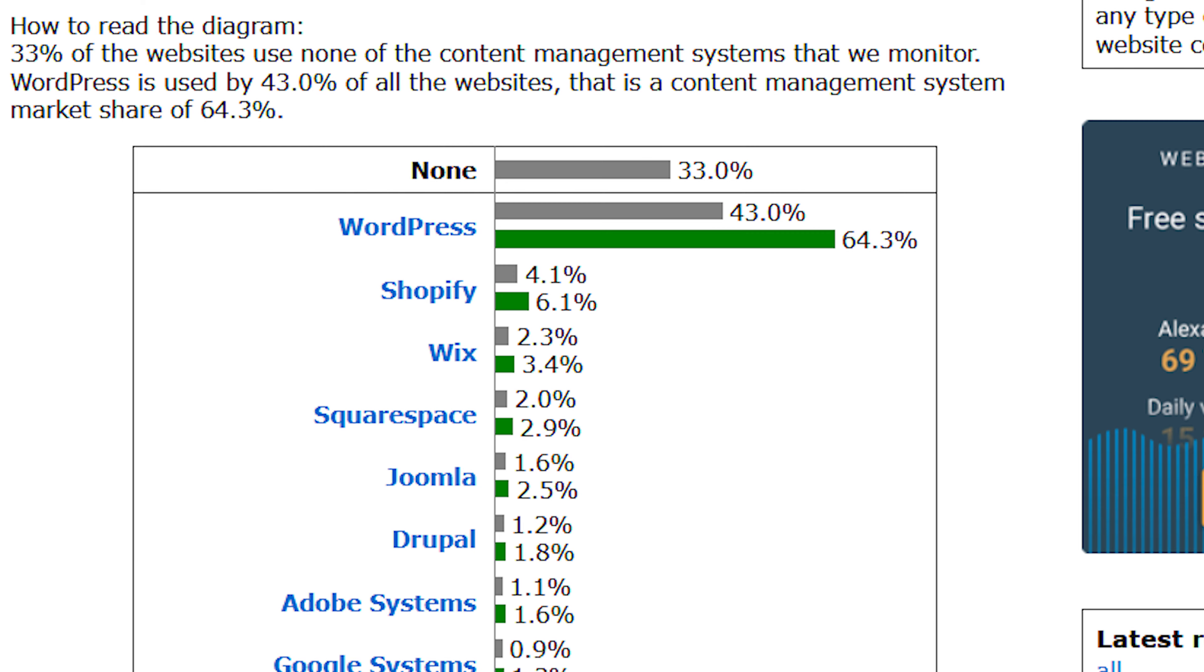If we look at another page on W3Techs' website, this shows you that WordPress does represent 43% of the overall market share of all websites tested. And remember, not every website uses a CMS. So out of that CMS market, WordPress actually represents 64.3% market share. And then Shopify, we saw the 4.1 number, out of the CMS market is 6.1%.